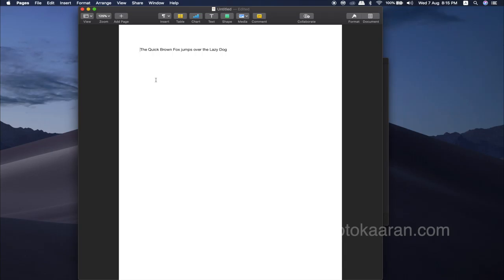You can type a paragraph, sentence, or word. It is a short line. You can type a title or an email.